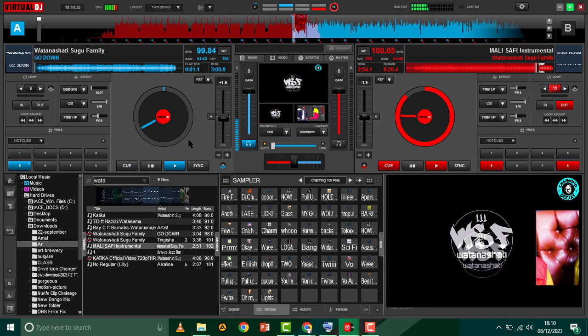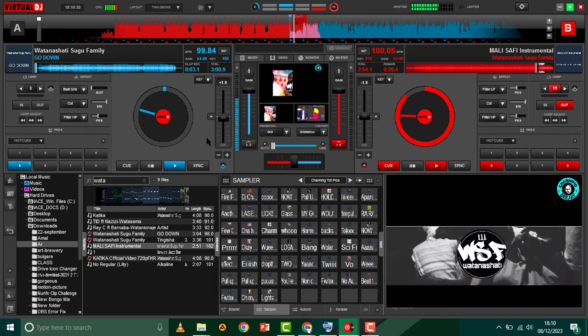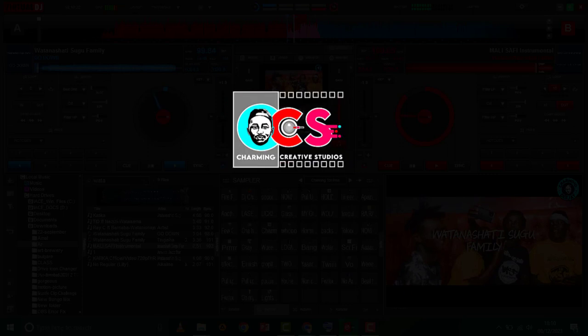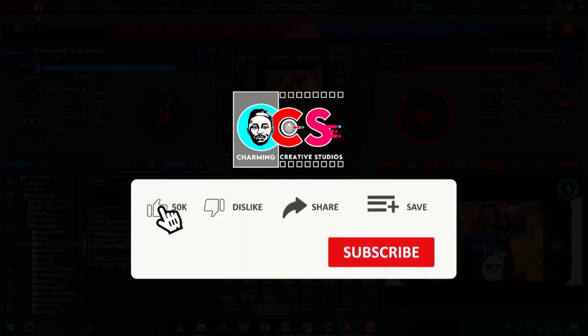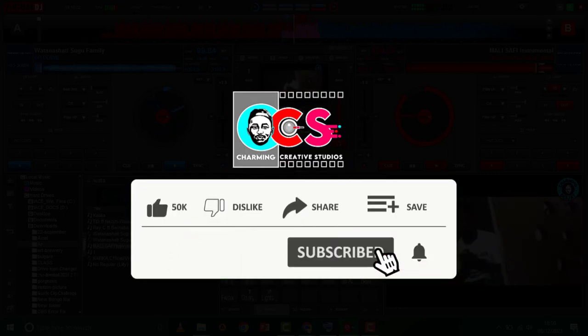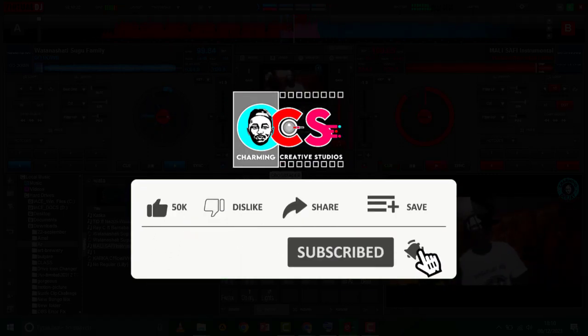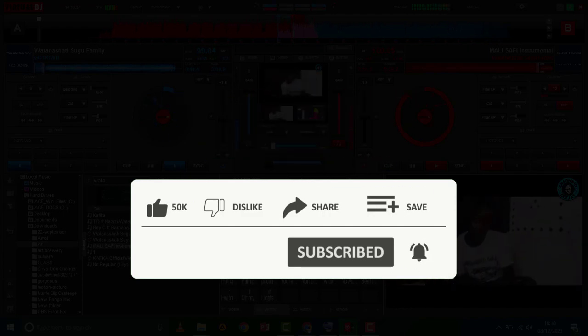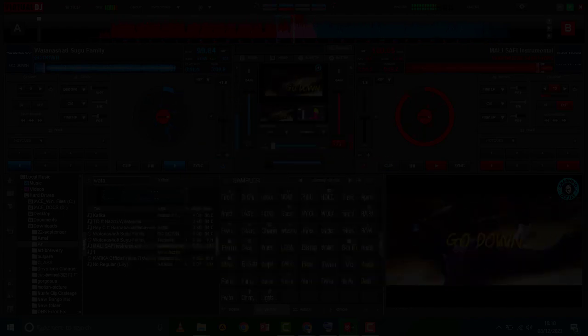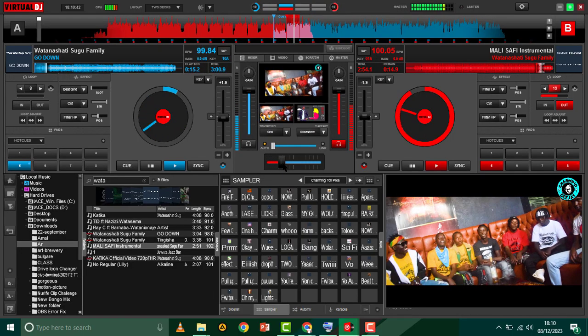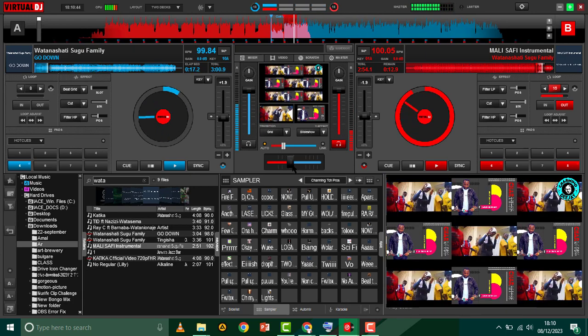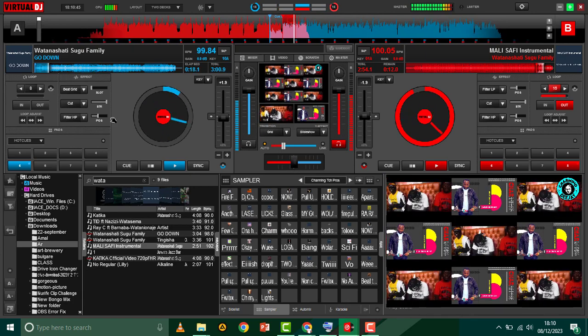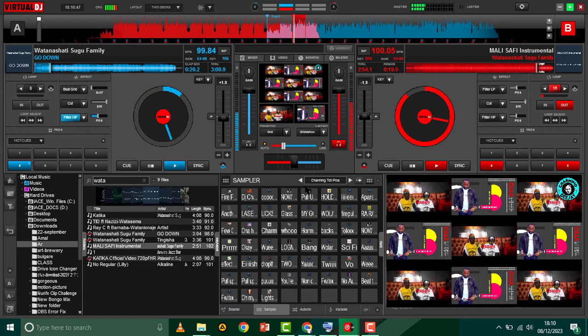Welcome back to Charming Creative Studios. I go by the name Charming Viral and I'm back with another Virtual DJ tutorial. I've been getting this question on how you can slideshow between two songs - one of them is a video and the other one is audio - but still be visible on this particular part.